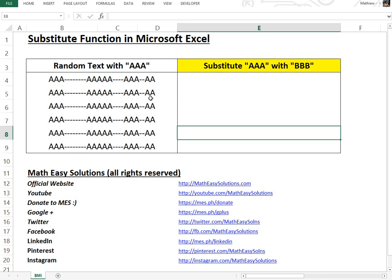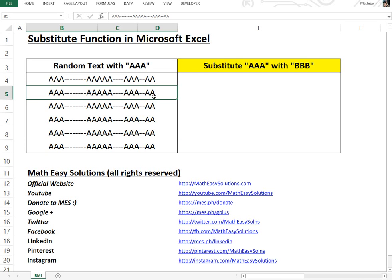Hi, it's everyone from Math Easy Solutions. I'm going to discuss a quick video on the SUBSTITUTE function in Microsoft Excel.